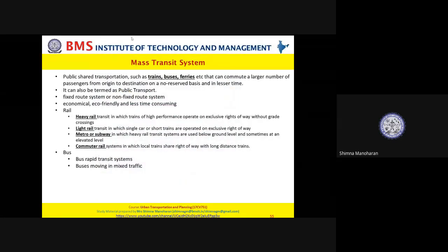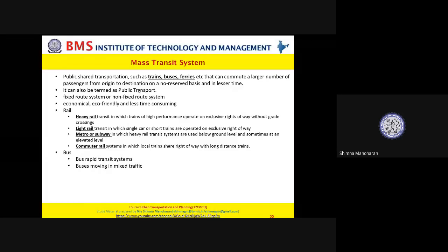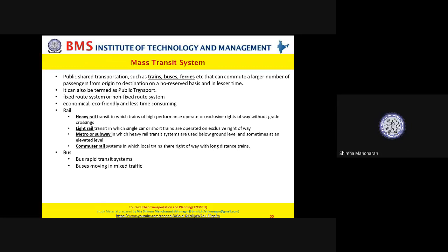A mass transit system is any form of shared public transportation that can commute a large number of people at the same time. Passengers are transported from origin to destination on either a no-reservation or reservation basis. A mass transit system can also be termed a public transport system. It can be a fixed-route system — examples include metros and BMTC buses — or a non-fixed-route system.